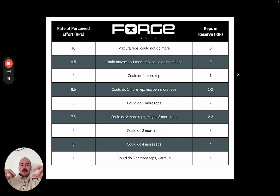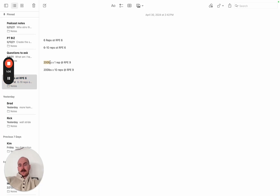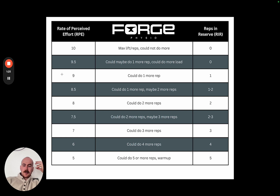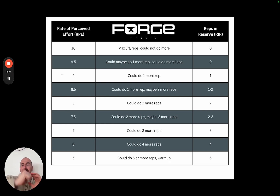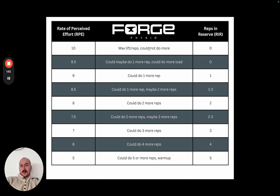What we're trying to do is auto-regulate the intensity of training. For example, if Client A did 200 pounds on bench press for one rep at RPE 9, and Client B did 200 pounds for 10 reps at RPE 9 — the RPE is the same but the rep count is very different. Most people get stuck thinking RPE 10 means max effort at 10 reps, but the rep count has nothing to do with it. What matters is anchoring the effort.